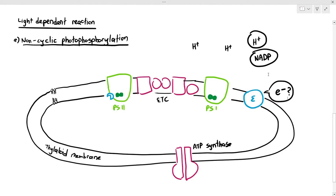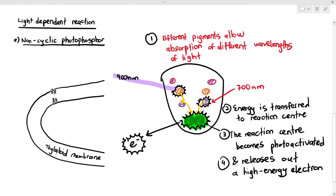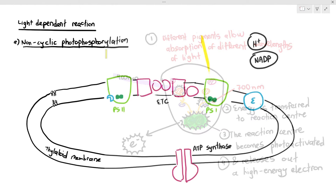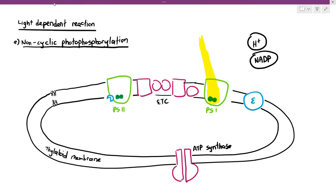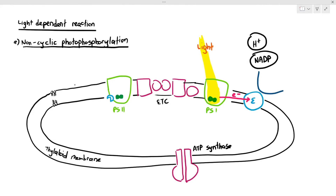Remember, photosystems have accessory pigments and a reaction center. When they absorb light, energy transfers to the reaction center, it becomes photoactivated, and it releases an excited electron. In this case, light first hits photosystem 1, causing photoactivation of the reaction center, and an electron is excited towards the enzyme. When that enzyme receives the electron, reduced NADP can be produced.